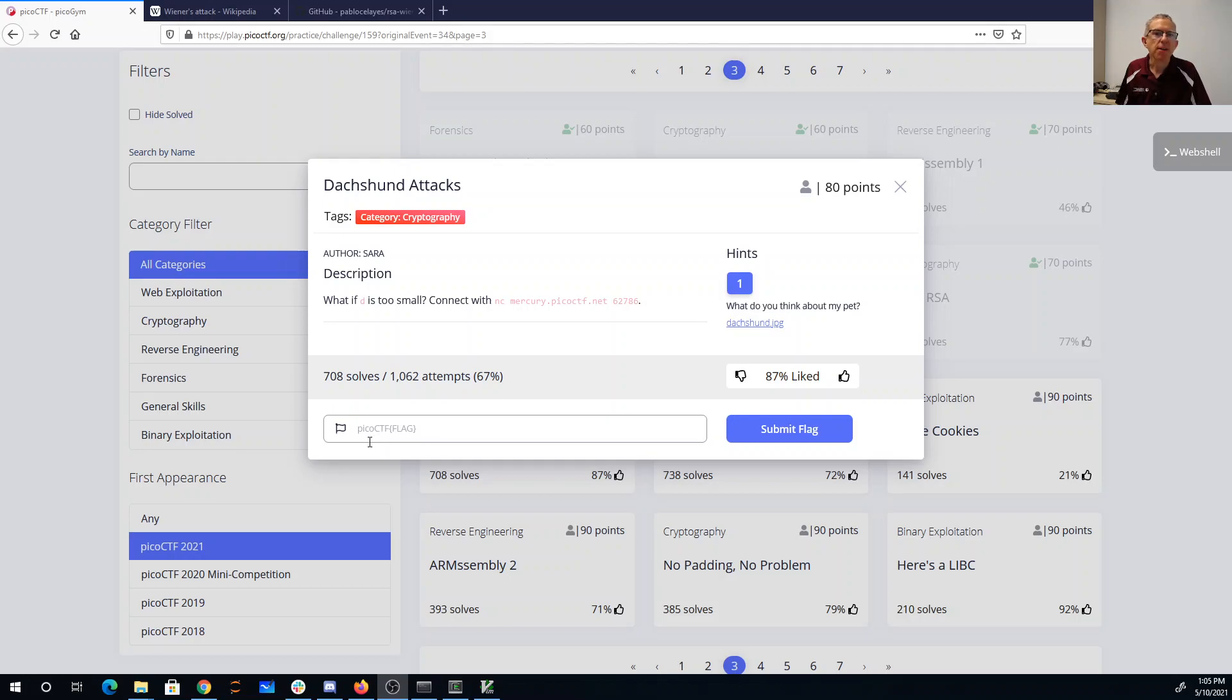What if d is too small? Connect with mercury picoctf.net port 62786. What do you think about my pet, dachshund.jpg?